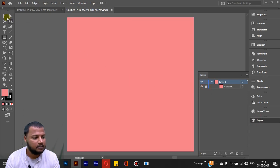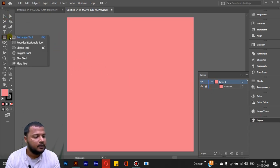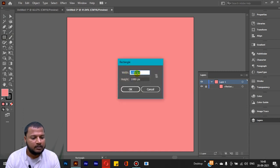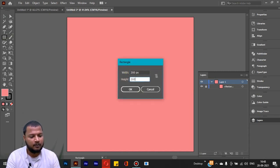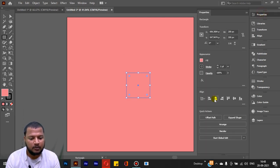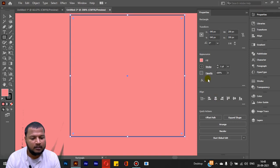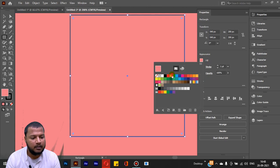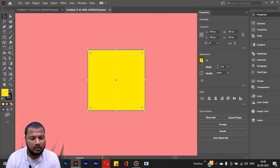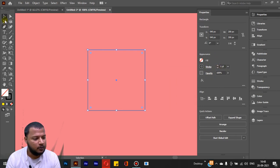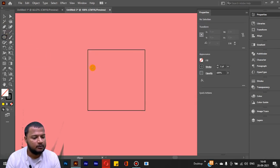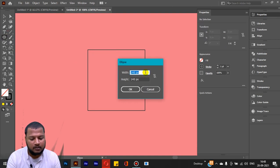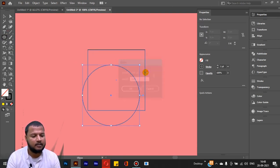Now we will lock the selection. After that, we will draw a rectangle with width 200px and height 200px, and align it to the center. We will remove the fill color from this rectangle. Then I will use the Ellipse tool to draw a circle with 200px width and height, also centered.